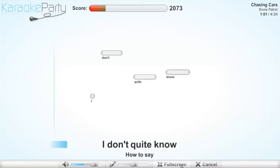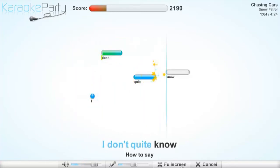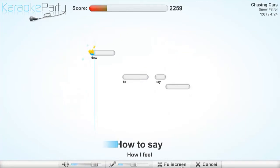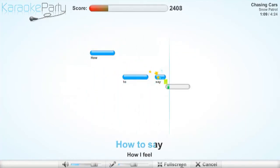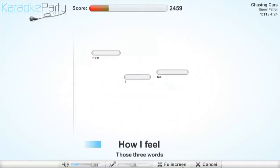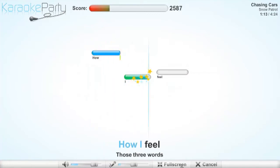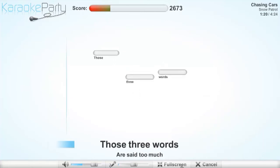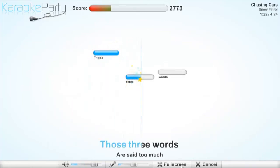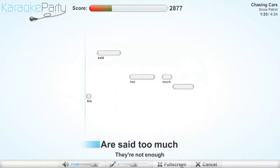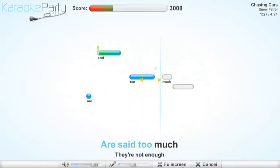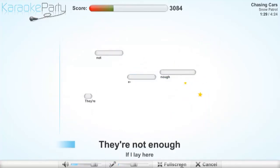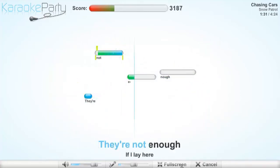I don't quite know how to say how I feel. Those three words I said too much, they're not enough.